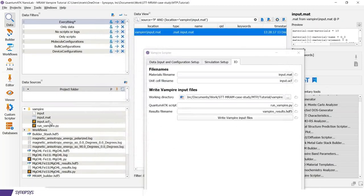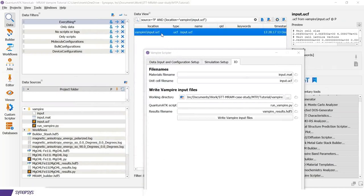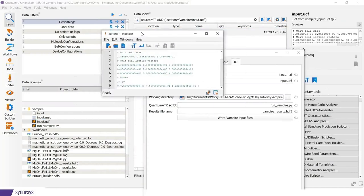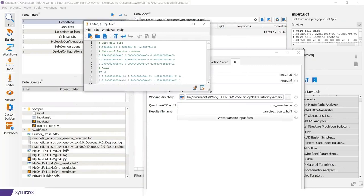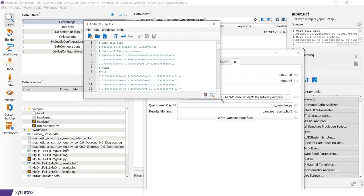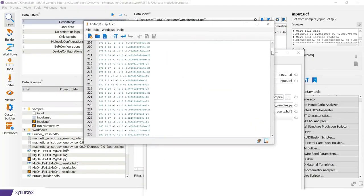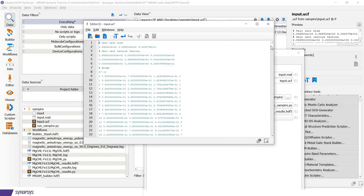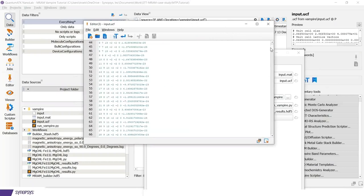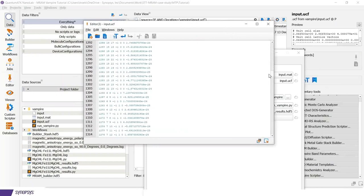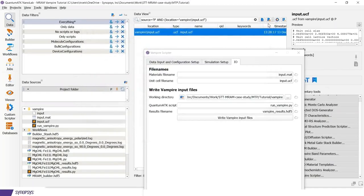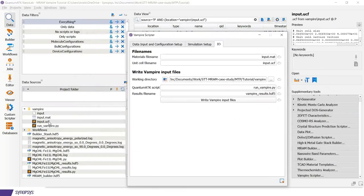Finally, in the unit cell file, we have defined all the exchange interactions from the Heisenberg exchange, which are written down here in this long file. So this is the direct input for vampire.